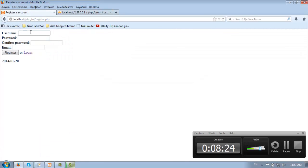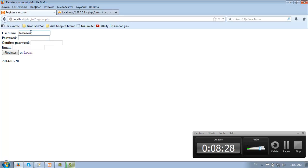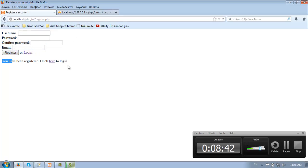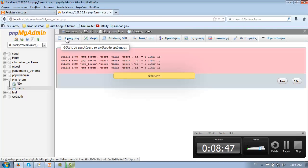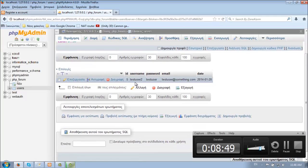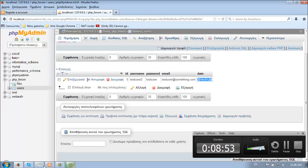And let's register a user, for example test user two. Fill in test user for all fields and register. So if you have been registered, click here to login. And here's the date. Great, everything works fine.